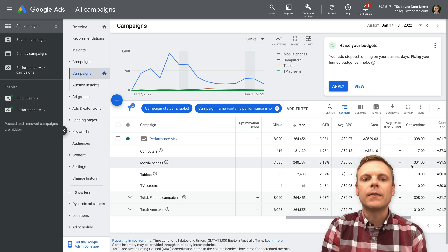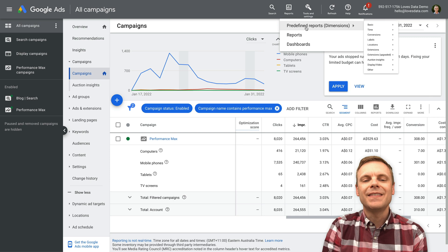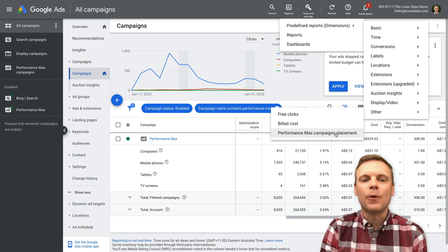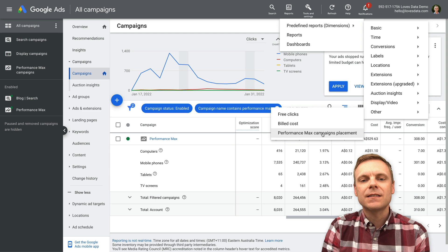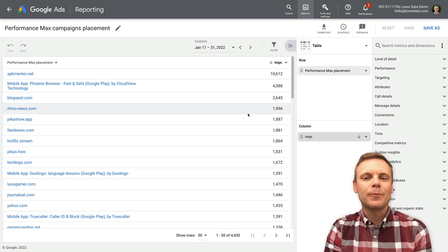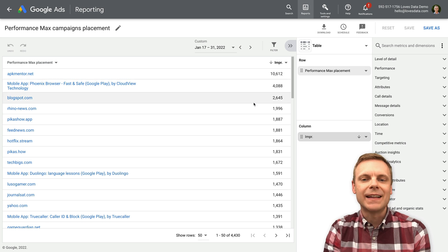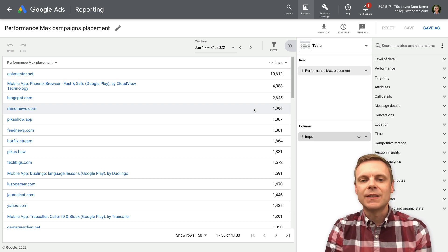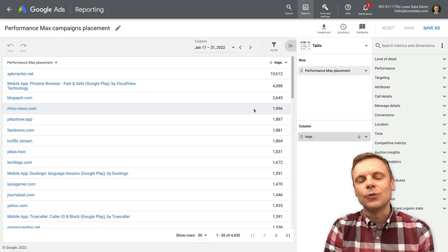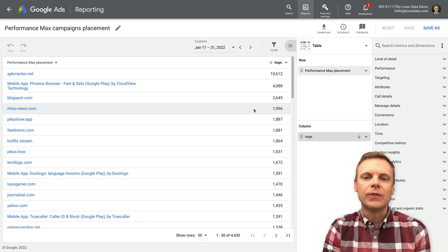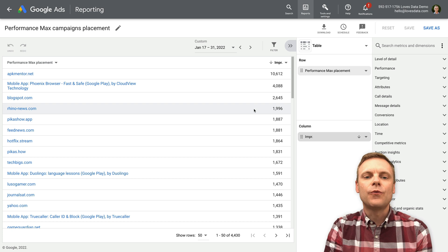The other area in terms of reporting: if we choose reports, predefined reports, and travel right down to the bottom under 'other,' we can see the Performance Max campaigns placement report — the only report available inside Google Ads for this. This shows us where our ads have shown on the display network, including the number of impressions and the different display placements. We can't control these like we would with a standard display campaign — in a standard display campaign you might choose to target or exclude certain placements, but it's not possible with Performance Max. I'd love to be able to see conversions by placement, but unfortunately it's not available.